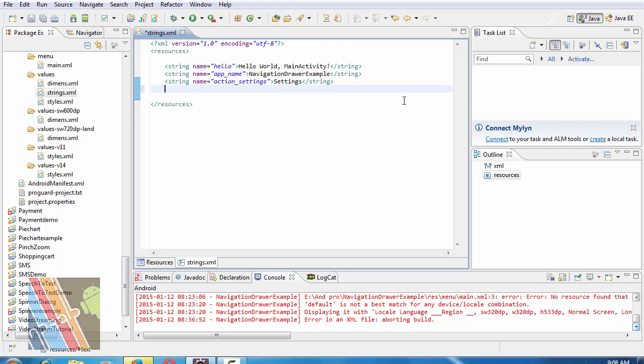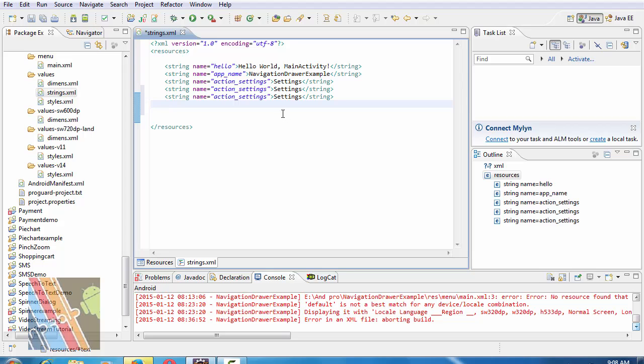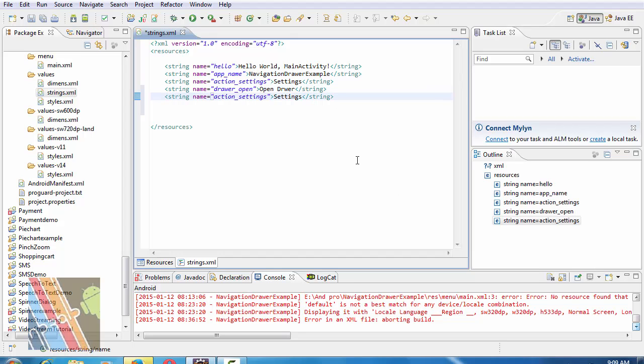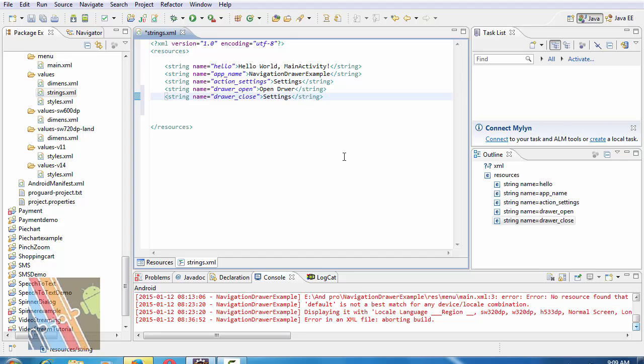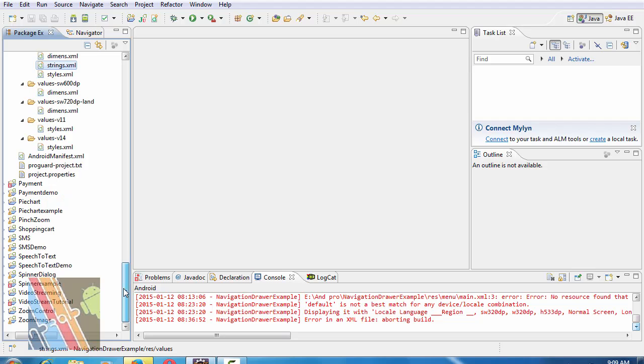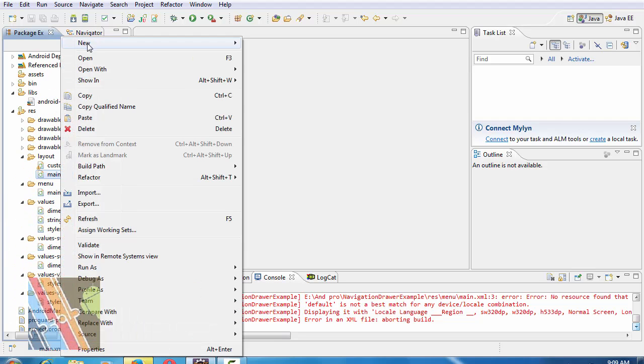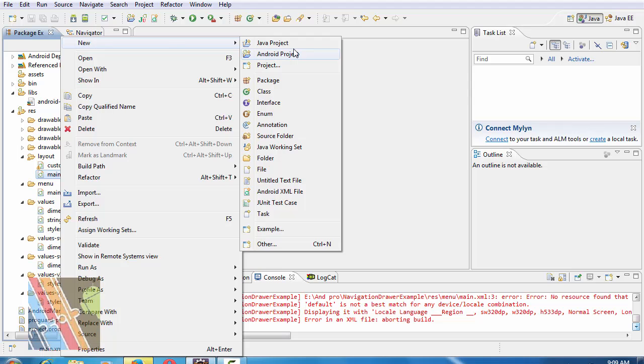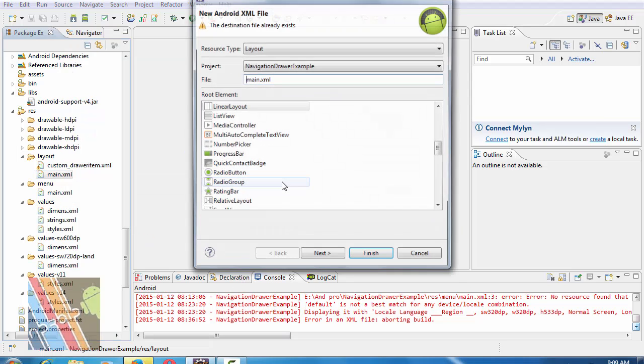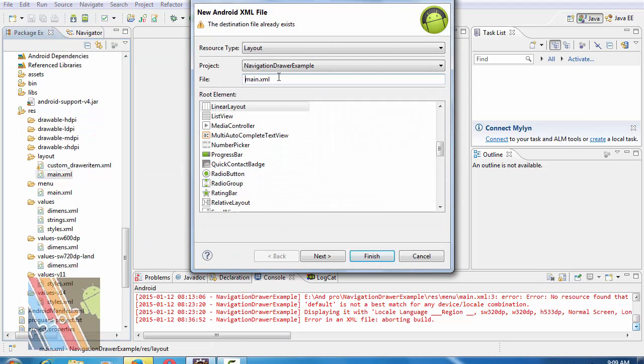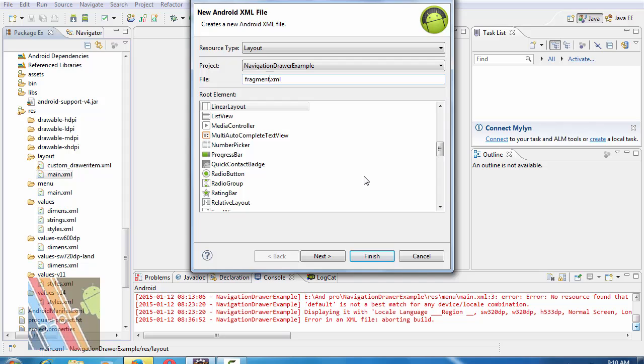Inside the string.xml, write string name is drawer open, open drawer, and string name drawer close is closed drawer. Now create a new XML file inside layout folder. Suppose it's separate fragment_one.xml.